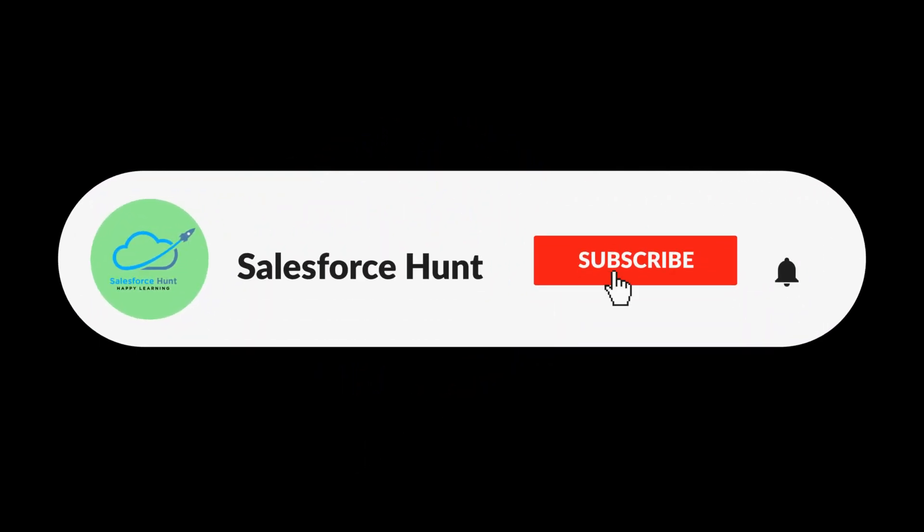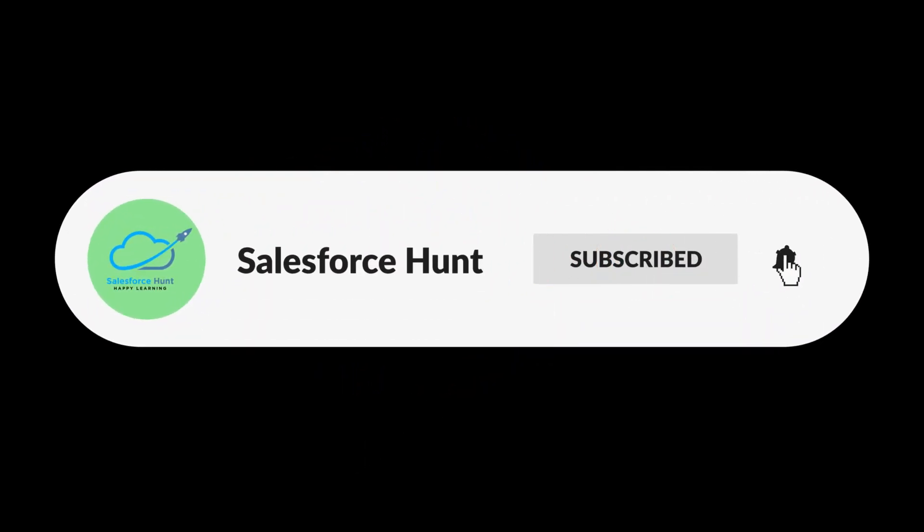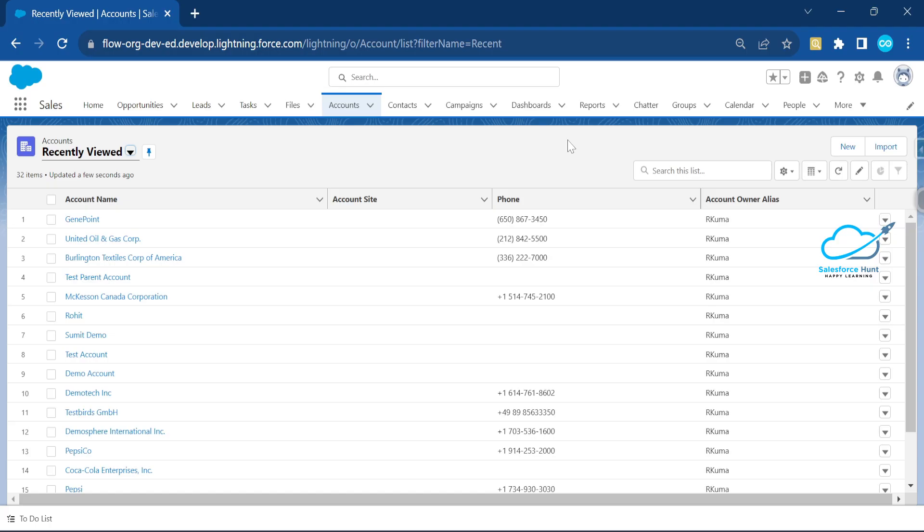If you are new to this channel, please subscribe, like, share, comment, and turn on the bell icon for more updates so you never miss any update from my side. Let's get started without any further delay.